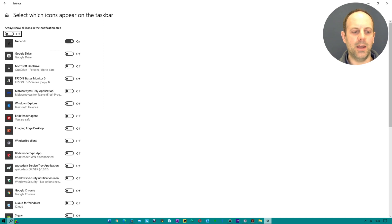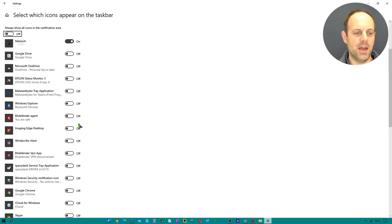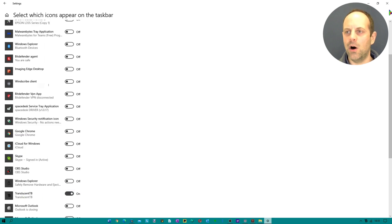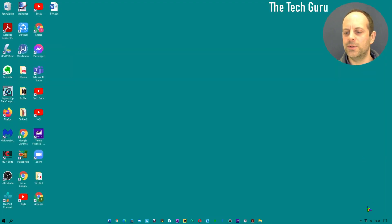If you type in icon in the search button bottom left of the screen, find Translucent Taskbar, you can toggle that on and as you'll see it now appears in the bottom right hand side.